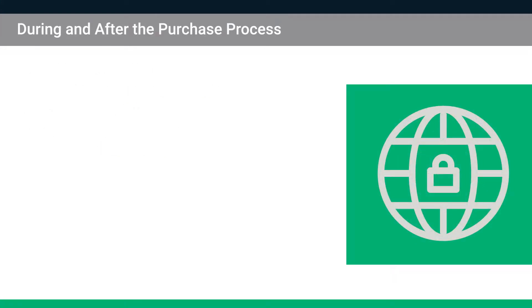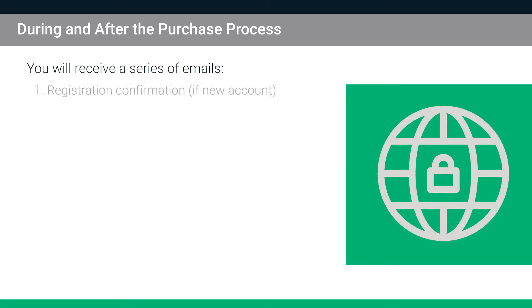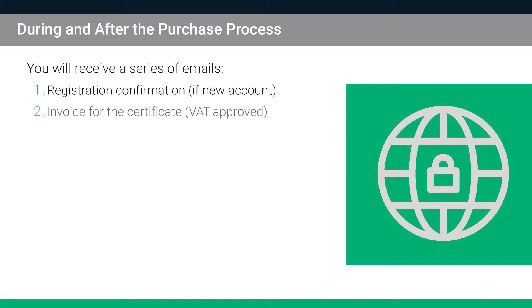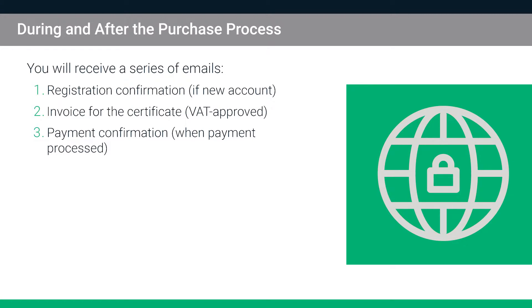During and after the purchase process, you will receive a series of relevant emails. If you have just created a new account, the first email will be to confirm your registration. Follow the instructions in this email to confirm your email address. You will also receive an emailed invoice for the certificate, which European customers should note is VAT approved. When your payment is processed, you will receive a payment confirmation email.